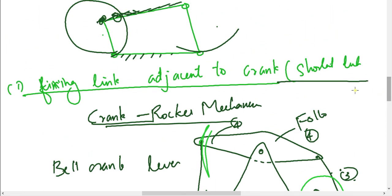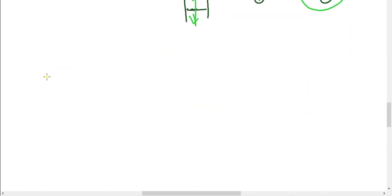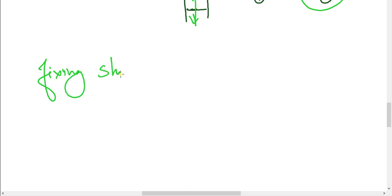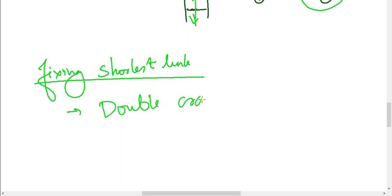Now, fixing the shortest link gives us the Double Crank Mechanism. When the shortest link is fixed, the mechanism is called a Double Crank mechanism, and both cranks undergo complete rotation.